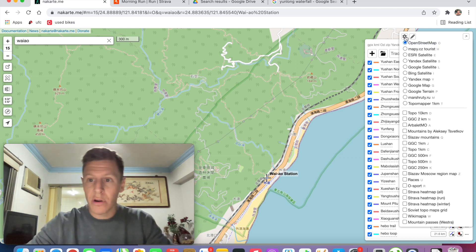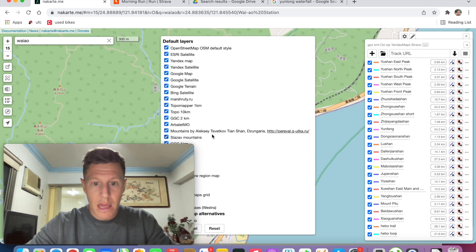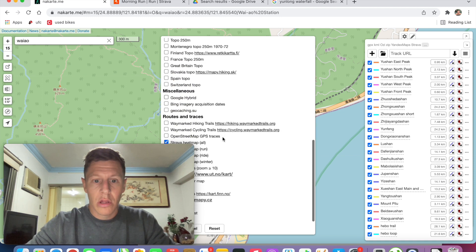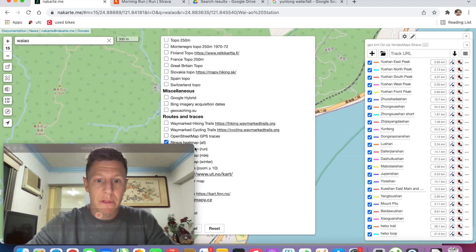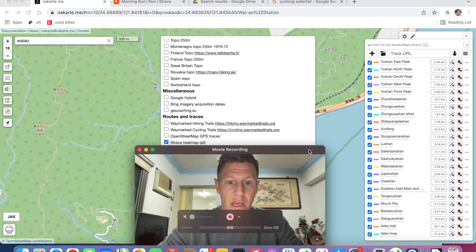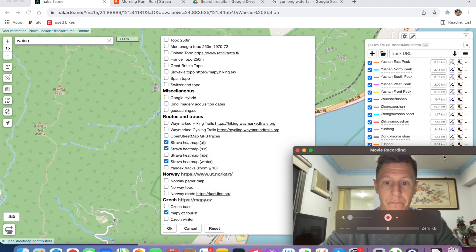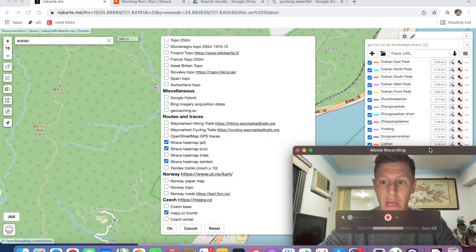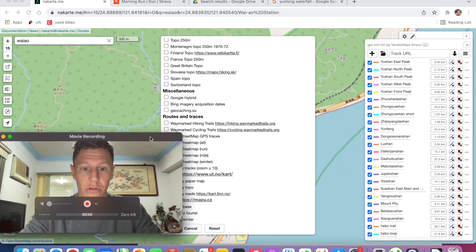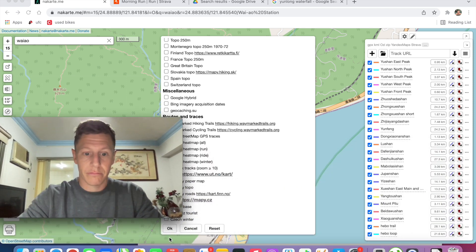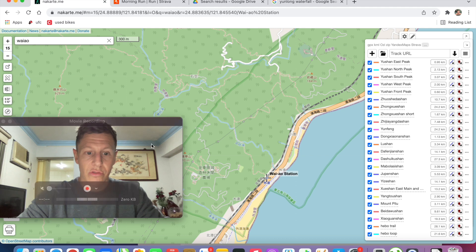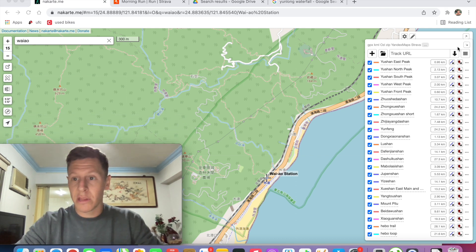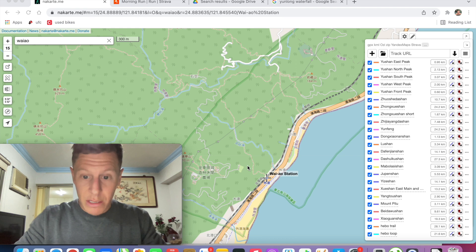This is where the Strava heat map layer comes in super handy. To enable it, go to Settings, scroll down, and select Strava heat maps — one is already selected — click OK and then you're good to go. Strava heat maps is now an option in the sidebar on nakarte.